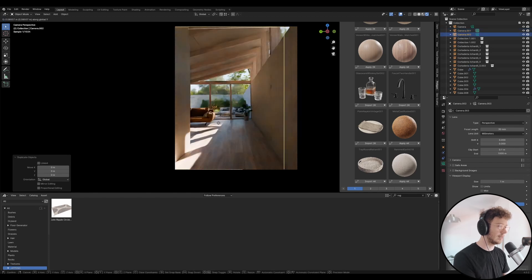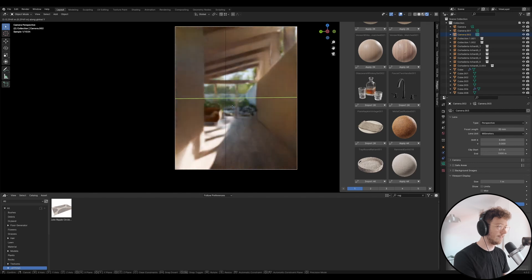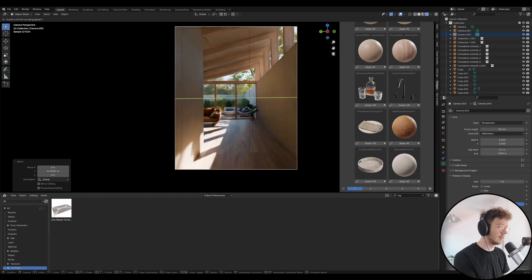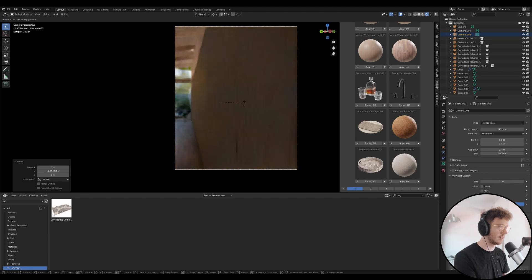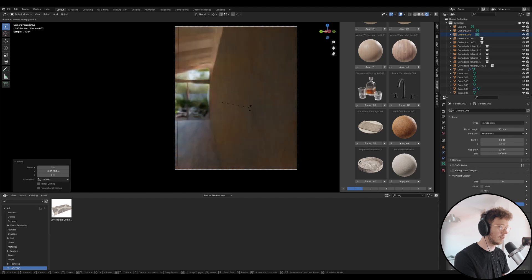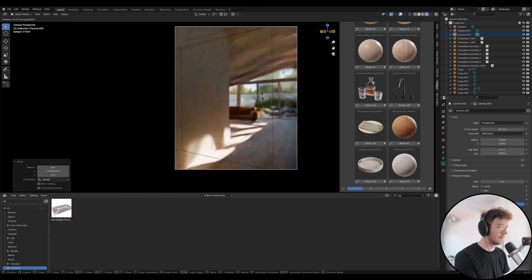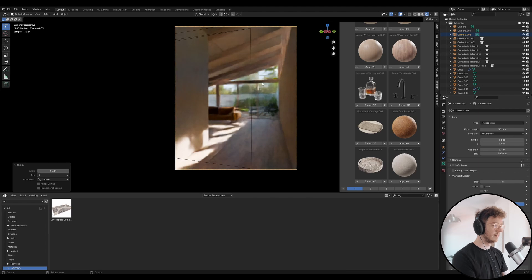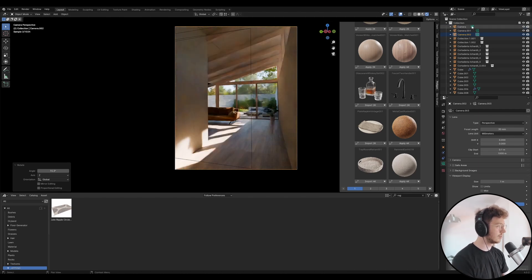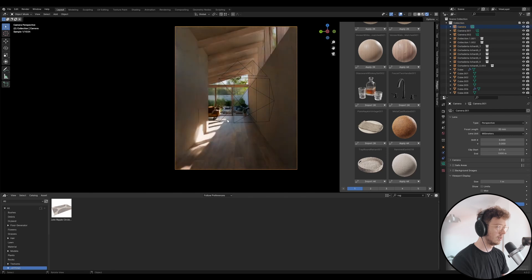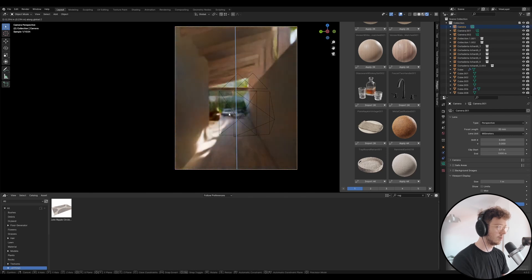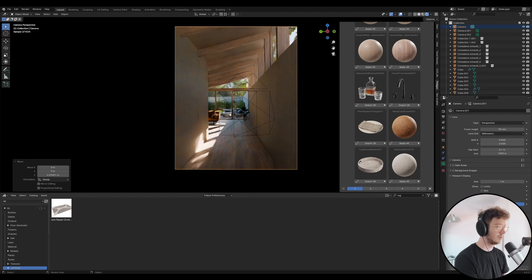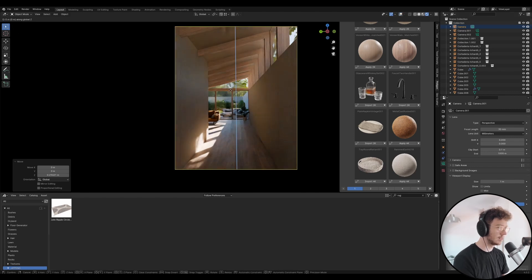I'm just going to play around with a few more compositions. I really just want to get this into a finished state where I can then render and do an edit. Let's just rotate this around, see if any other compositions work. Let's go back to the original one, move this one up, move this one down.